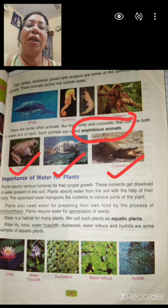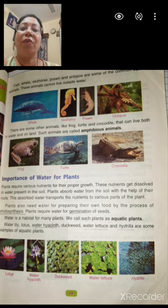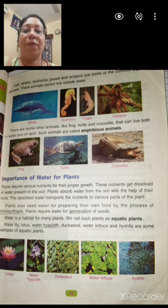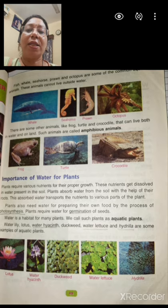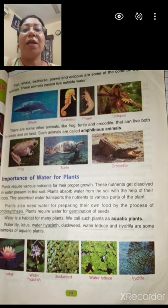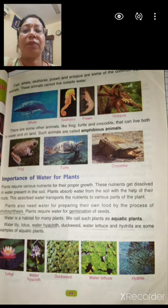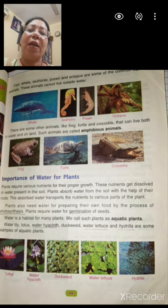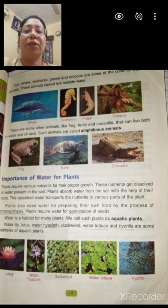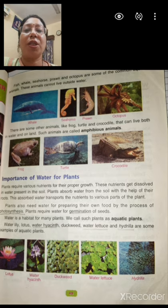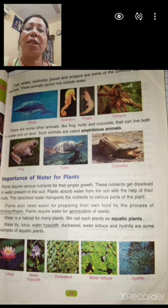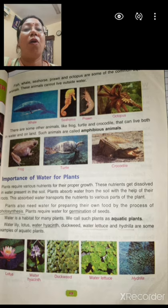Water is not only important for animals but for plants also. Plants absorb nutrients dissolved in water present in the soil. Plants absorb water from the soil with the help of their roots. This absorbed water is transported to different parts of the plant by help of the shoot system. Plants also need water for the process of photosynthesis. Photosynthesis is the process by which green plants can make their own food.